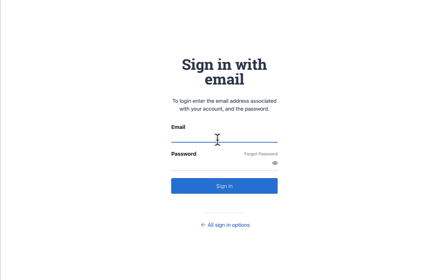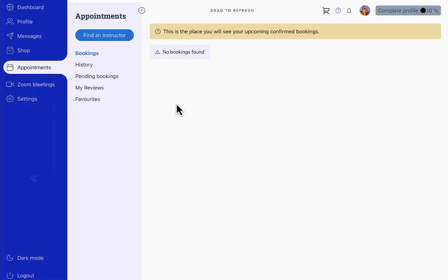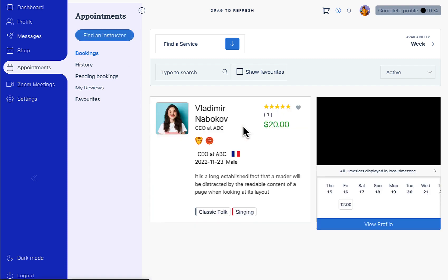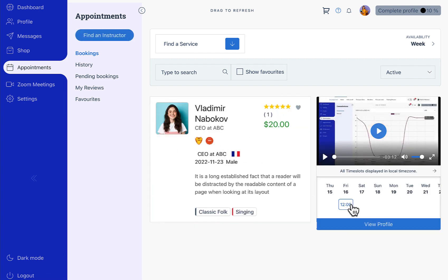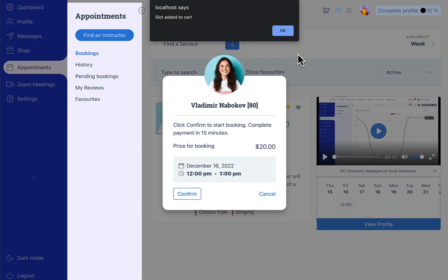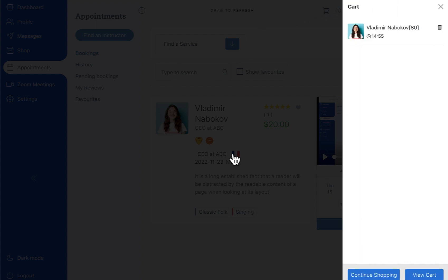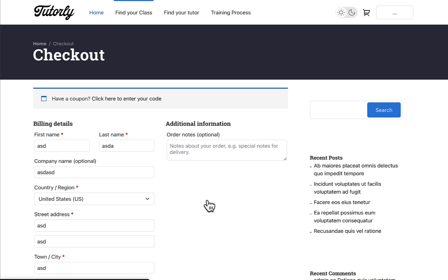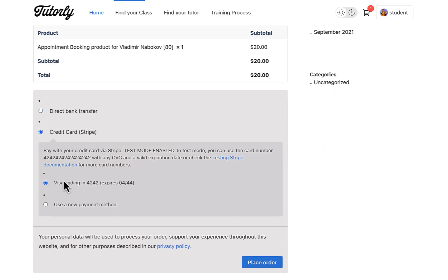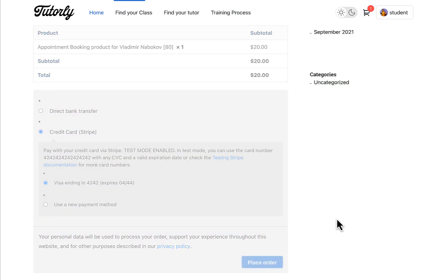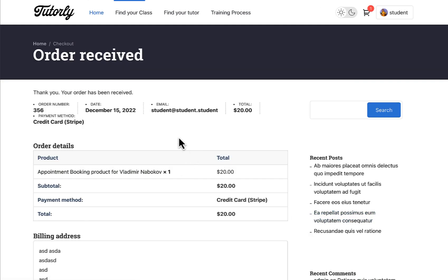Now let's login as a student. We go to the appointment section and we are going to find an instructor. Here we can see our instructor and there is a slot on the 16th at 12. We are going to confirm the slot and complete the checkout.